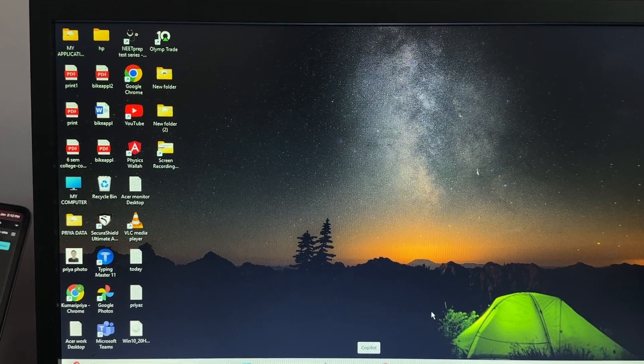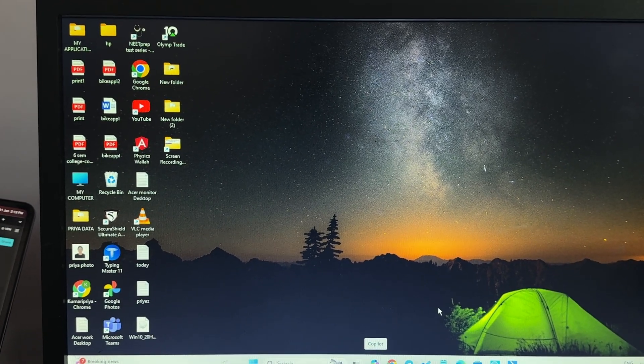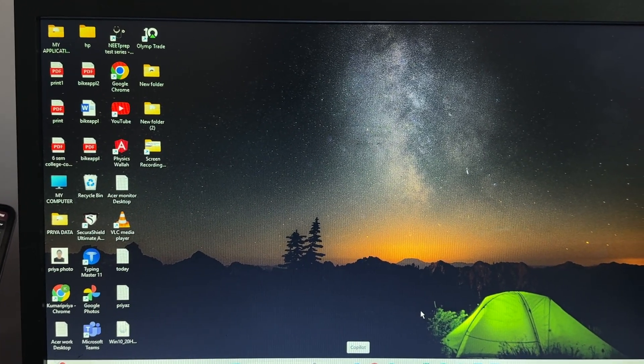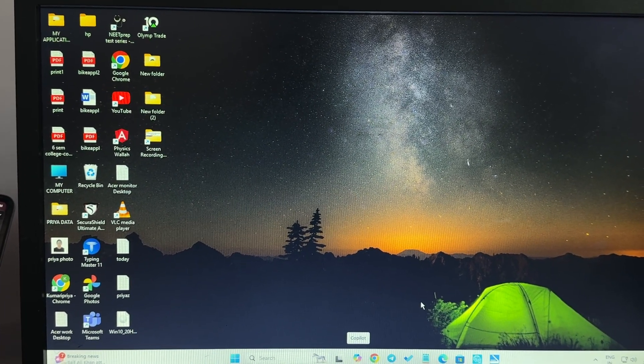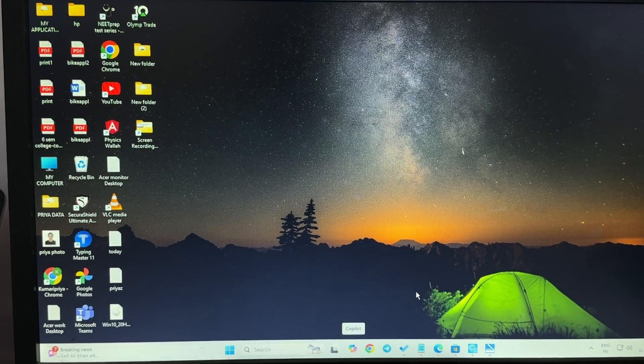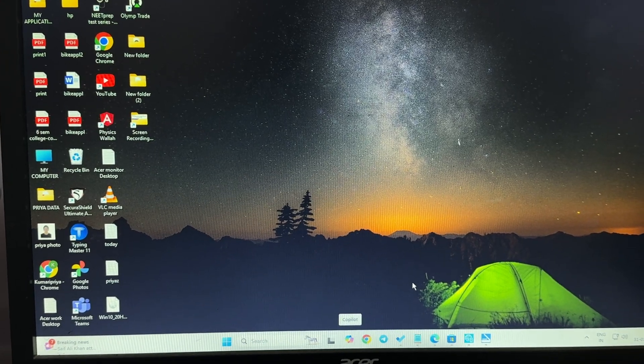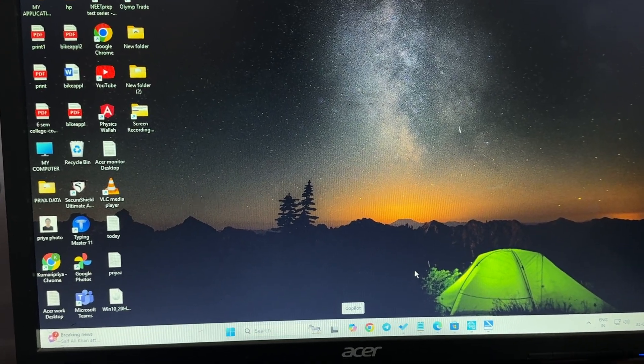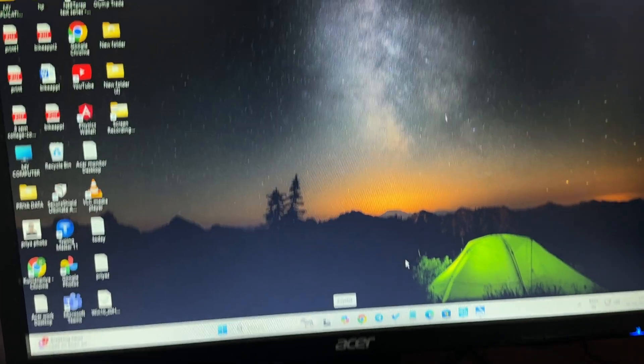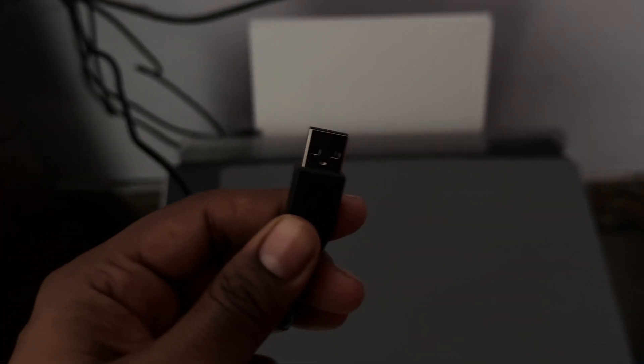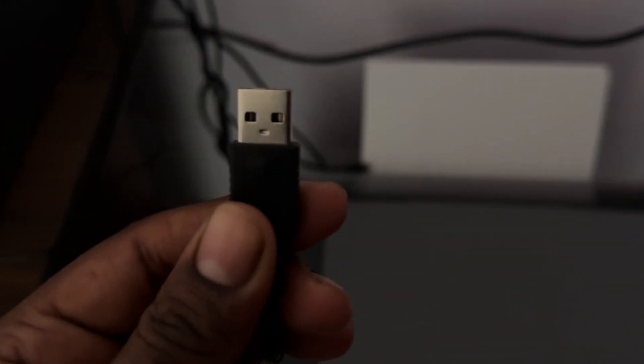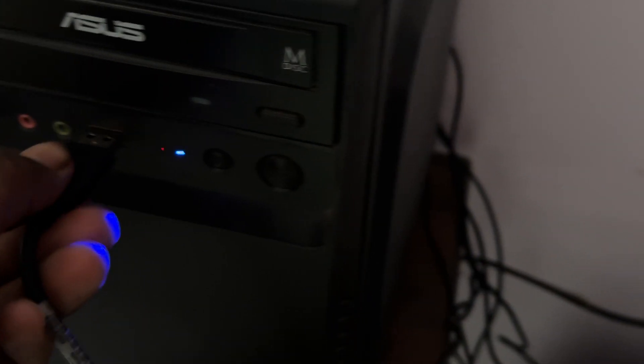Instead of connecting via WiFi, try to use a USB connection. HP company provided one cable inside the box which has USB on one side and another portion that connects with your printer. Here you see I've connected the other port to my printer with this cable.